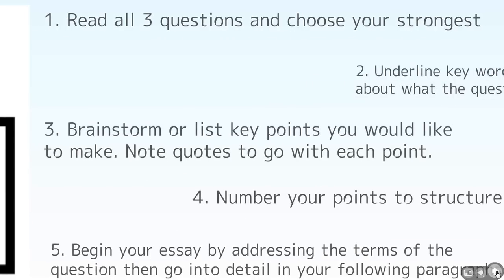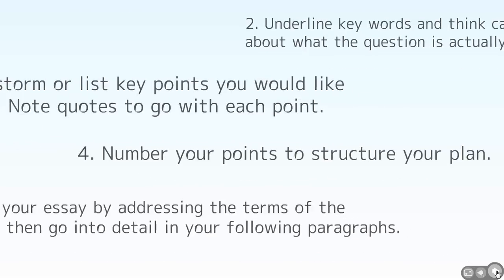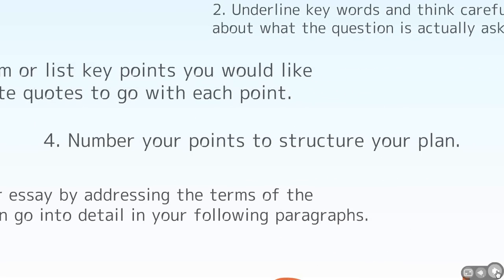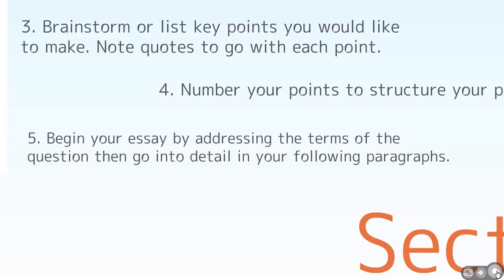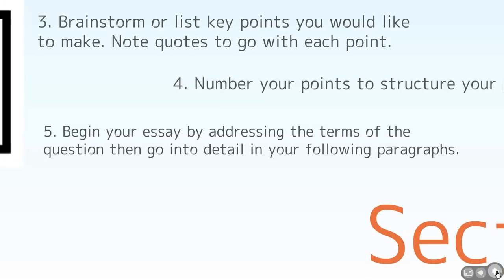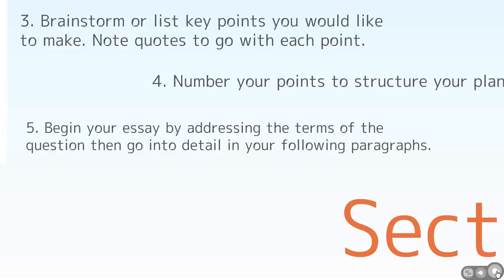Then you do your brainstorm or your list of points and you can even note down quotes that you've memorized, ones which you could attach to those points. And then you number it to decide on the order in which you're going to write. And then finally, you actually start your introduction by addressing the question in particular, to say what your essay will do. So this essay will focus on the portrayal of Bruno and Shmuel and their developing relationship. Maybe just two or three sentences to introduce. And then you go into detail with your quotations straight into using the TEAL structure, which I'll talk about in more detail in a moment.